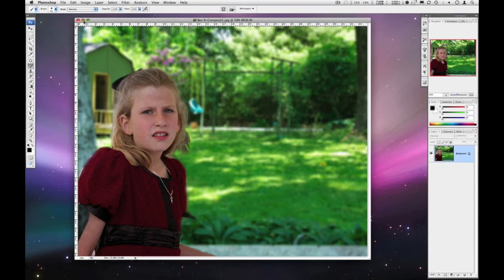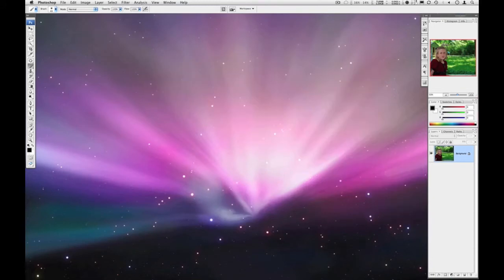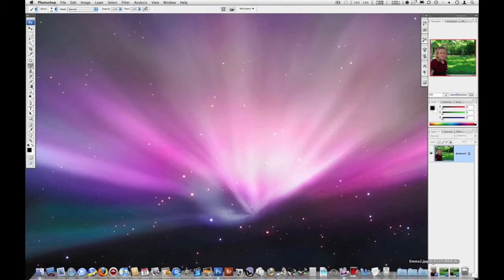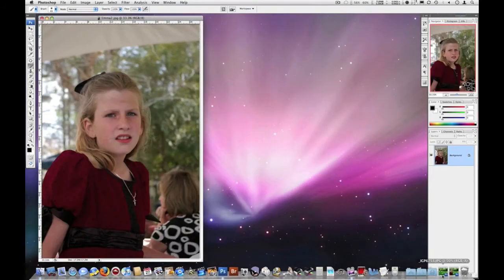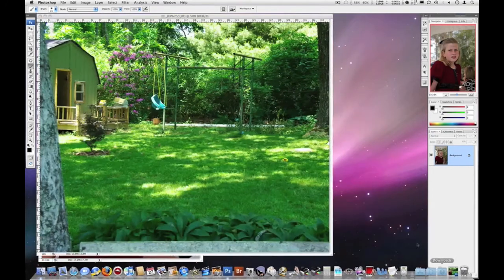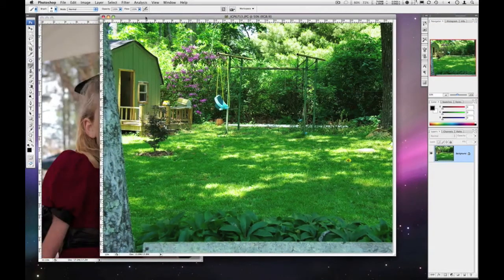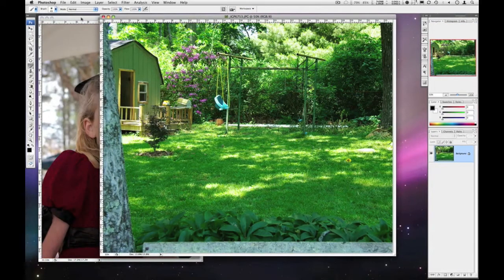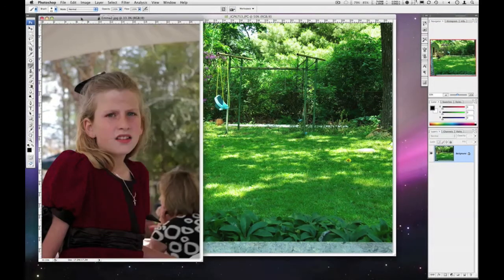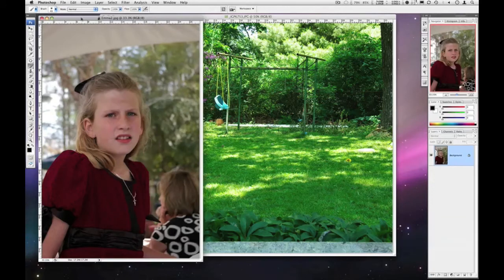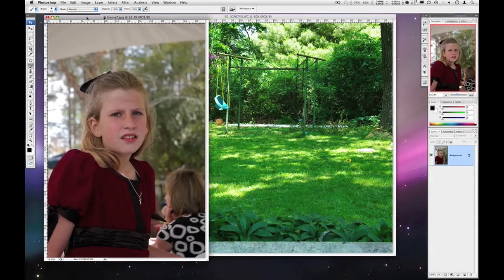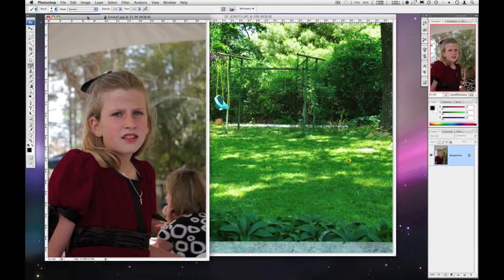So I've got two separate images—my daughter and then this backyard shot—and the first thing we have to do is make a selection.